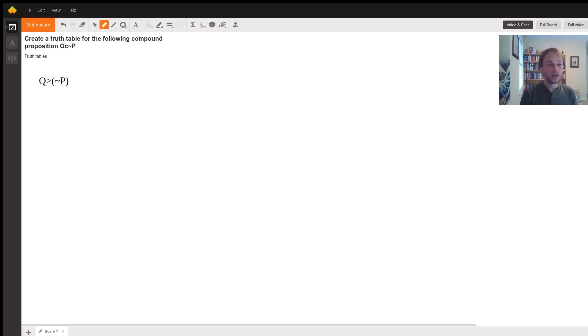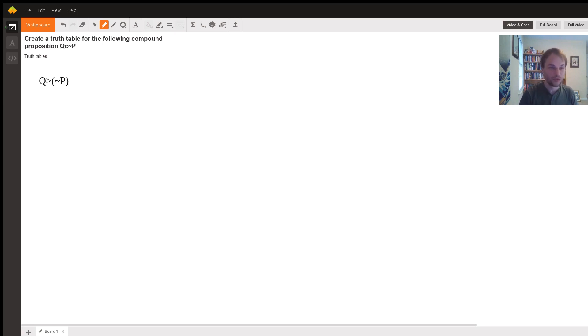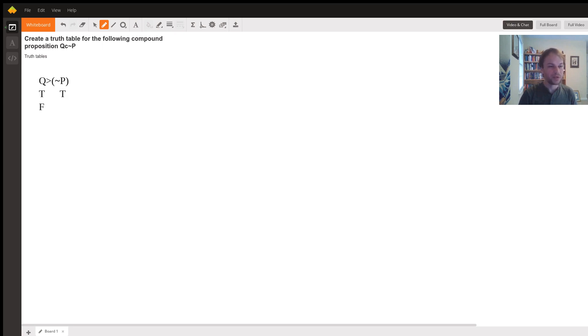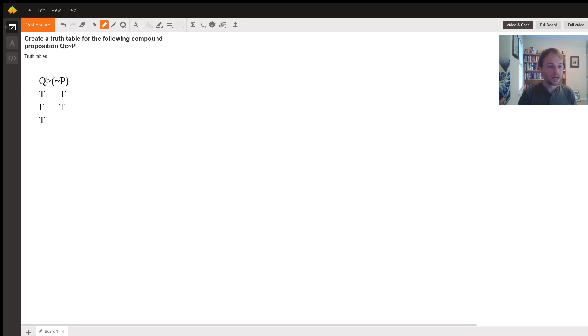We're going to list out each of the conditions for Q and P possibly being true or false. So one possibility is Q is true and P is true, so they're both true. Another possibility is Q is false and P is true. Third, we have the possibility that Q is true and P is false. And finally, that they are both false.